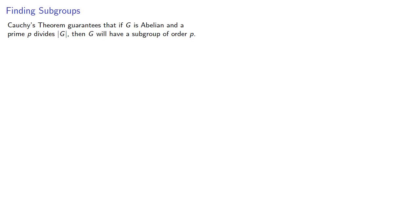Cauchy's theorem guarantees that if G is abelian and a prime p divides the order of G, then G will have a subgroup of order p.